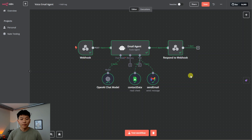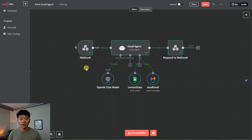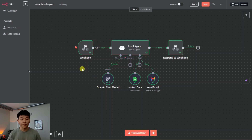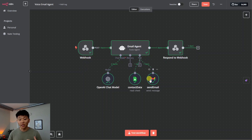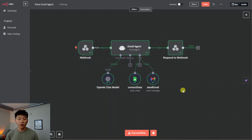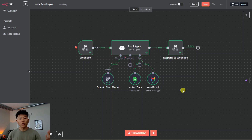Pretty much all we're switching out here for the input and output is ElevenLabs. We're going to be getting a POST request from ElevenLabs which is going to send over body parameters like who the email is going to, what the message is going to say, stuff like that. Then the agent, once it actually does that, is going to respond using the respond-to-webhook node. We'll get into ElevenLabs and I'll show you how I prompted the agent, but first let's take a quick look at the agent setup in n8n.